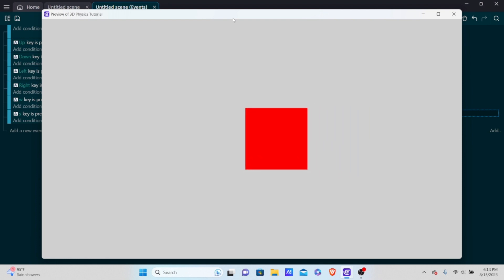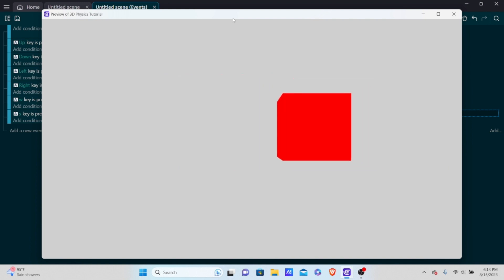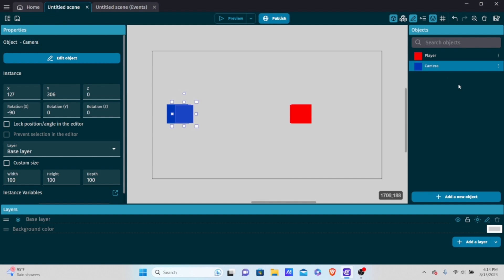Now we can move forward, backwards, up, and down. But you're probably asking — where are the physics? I wanted to share this discovery because I'll be making future tutorials showing how this can be used to make games that we thought couldn't even be made in GDevelop.